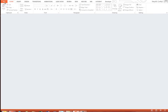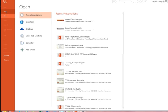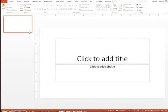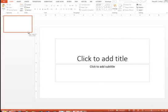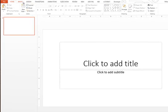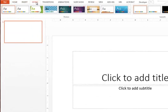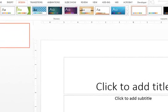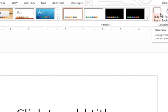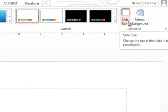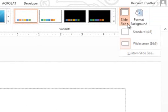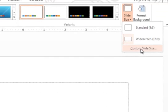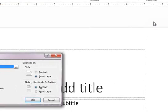So just open up PowerPoint. We're going to start a new presentation. The first step is going to be to go to the Design ribbon, and over on the right side, we're going to choose Slide Size. Click the arrow and choose Custom Slide Size.